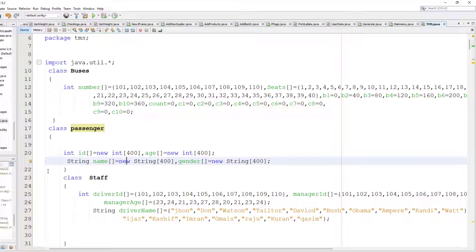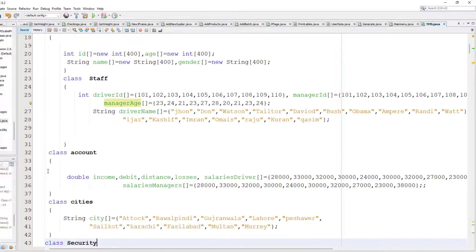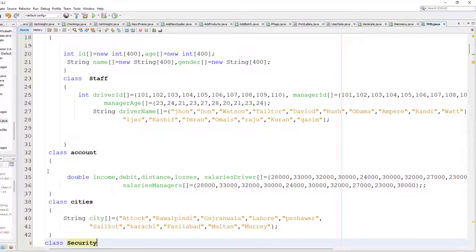After this you can see I create a class for staff. So we have staff like drivers and managers, and these are the names for each one.